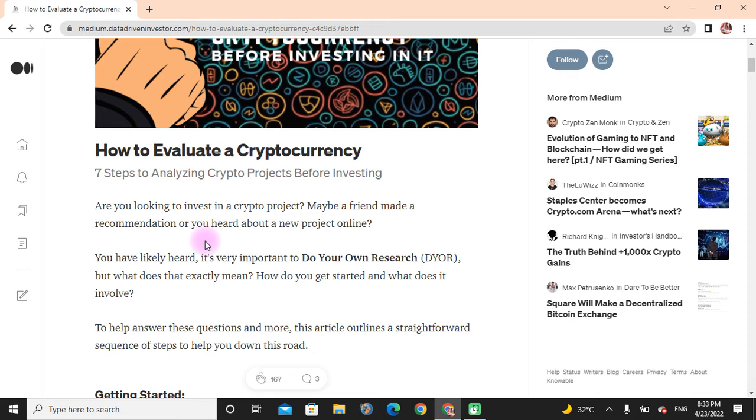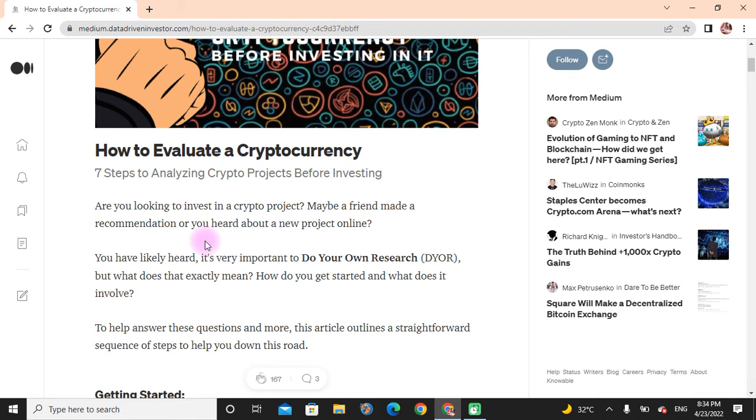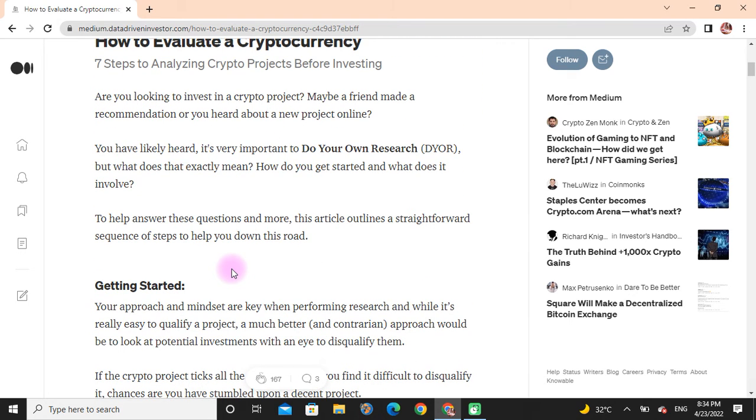Are you looking to invest in a crypto project? Maybe a friend made a recommendation, or you heard about a new project online. You have likely heard it is very important to do your own research, but what does that exactly mean? How do you get started and what does it involve? To help answer these questions and more, this article outlines a straightforward sequence of steps to help you down this road.